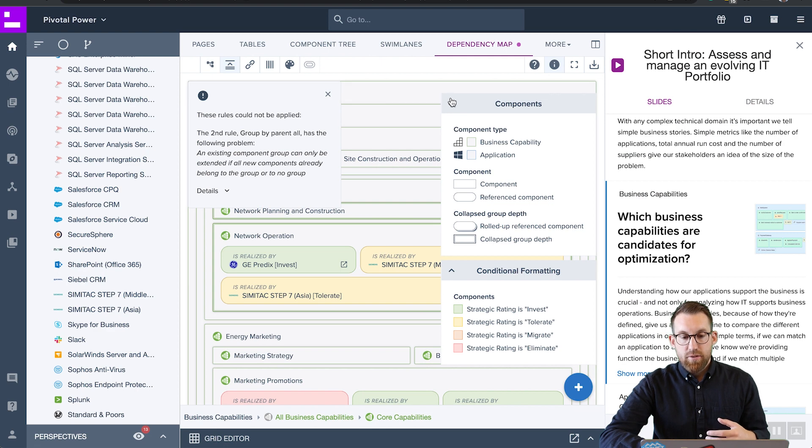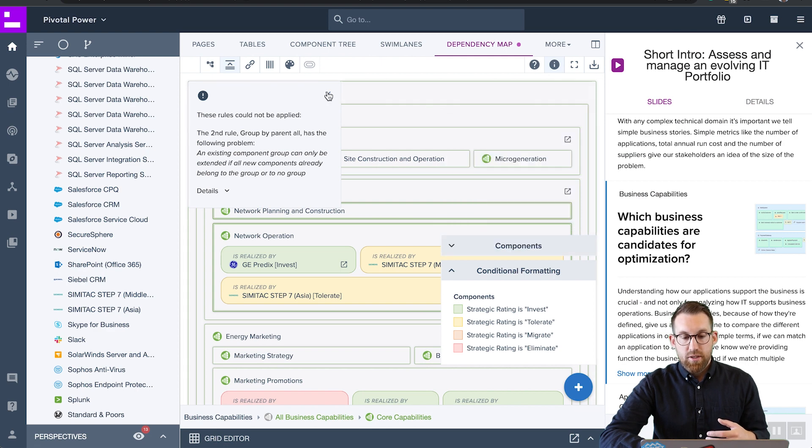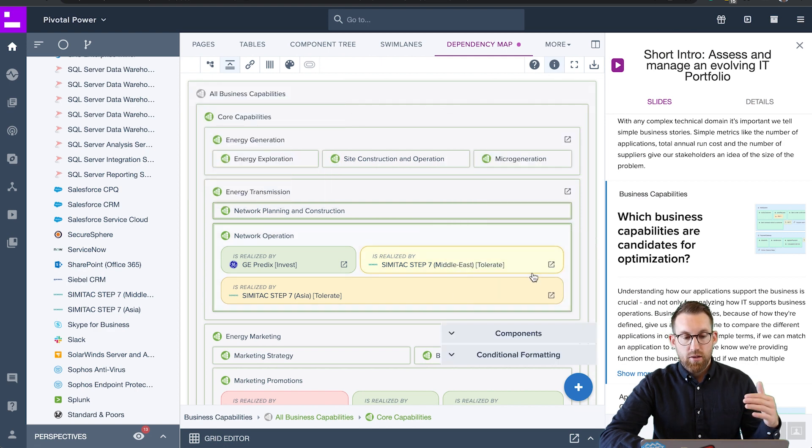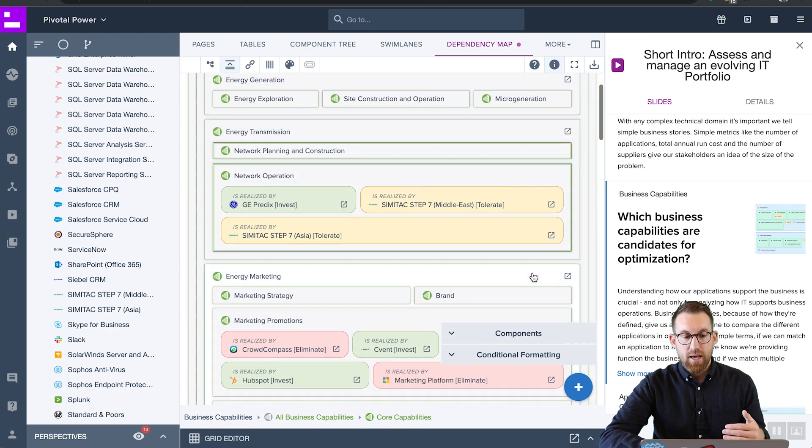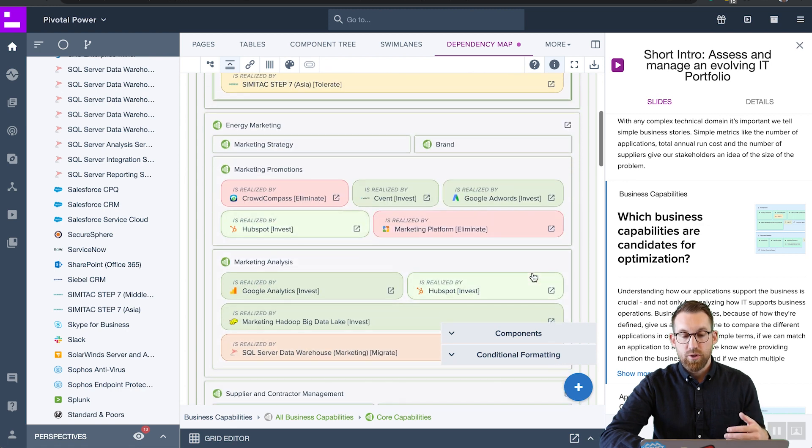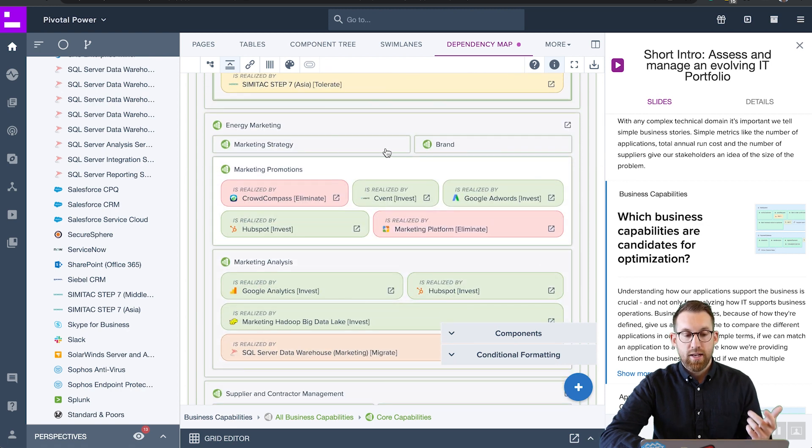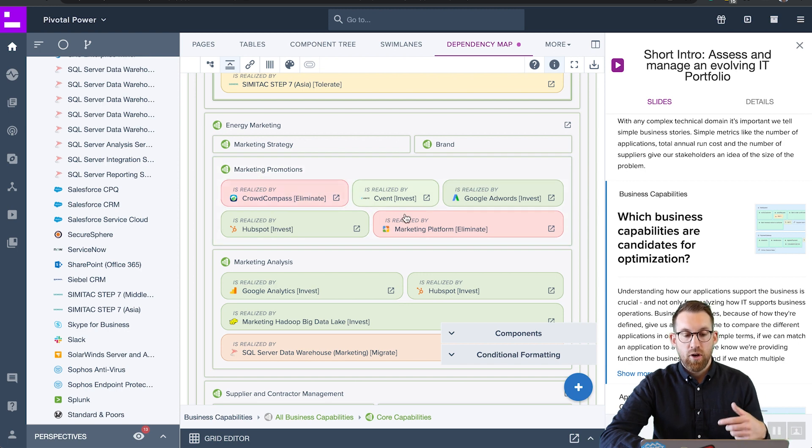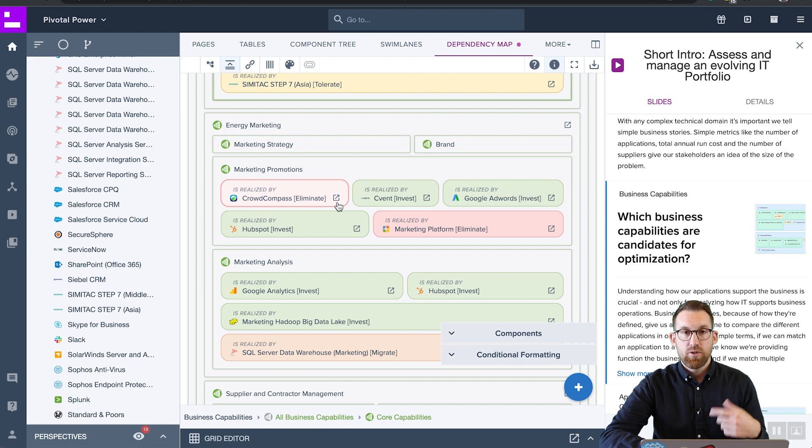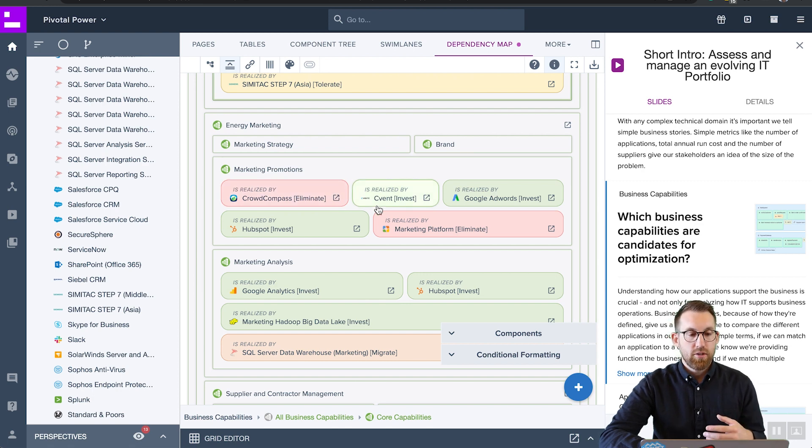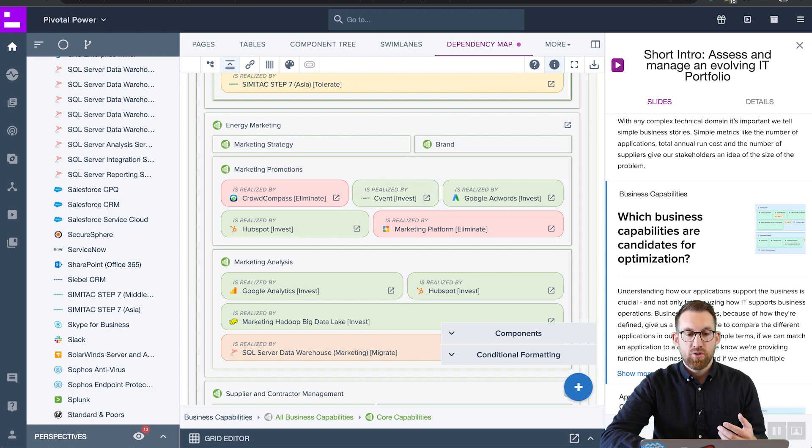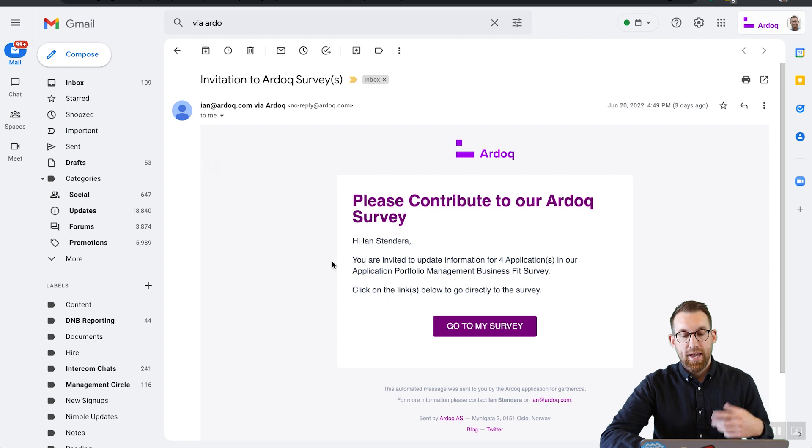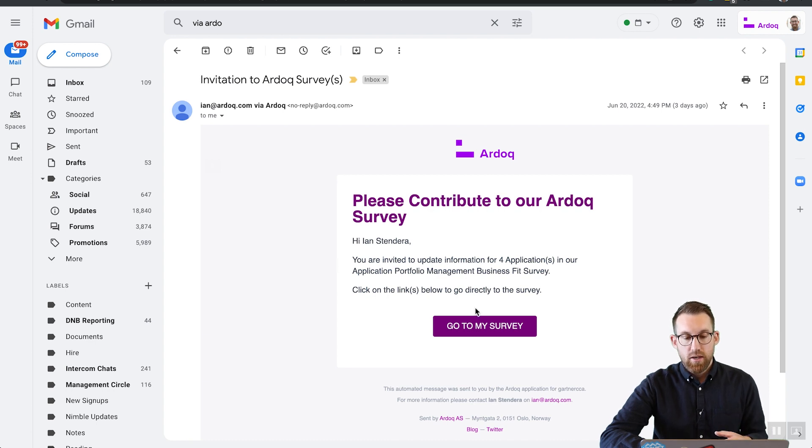Another aspect of optimization is actually looking at how do we realize these capabilities and how well are they doing so. So what you see here is connectivity between our business capabilities and our applications and a grading of those applications based on two different factors, strategic fit and technical fit. Now that is one way of evaluating an application. And to do that, what we've actually done is triggered a broadcast that goes out to the experts or the owners of those apps and asks them to answer simple surveys.